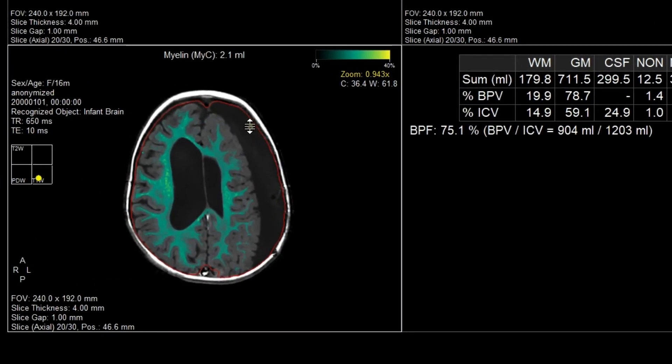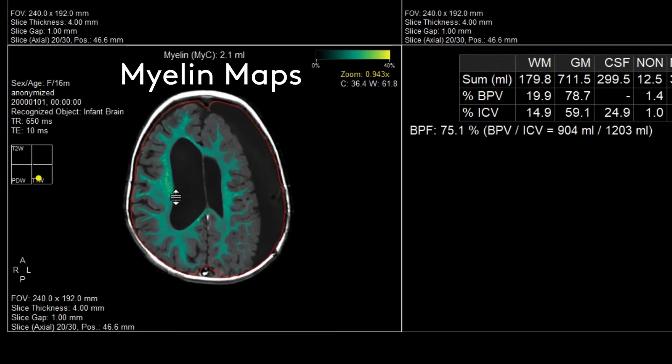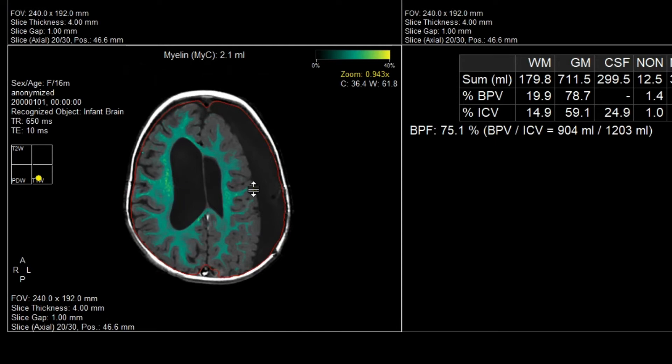Last but not least, we have our unique myelin maps, which provide a very convenient profile of the myelin structure in the brain, making it easy to track with higher precision the myelination or demyelination in diseased or developing brains.